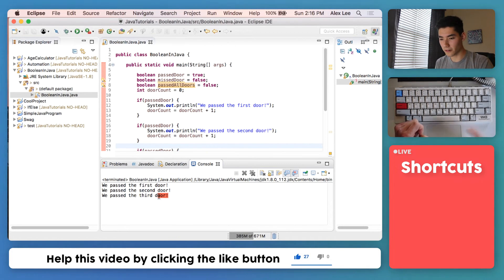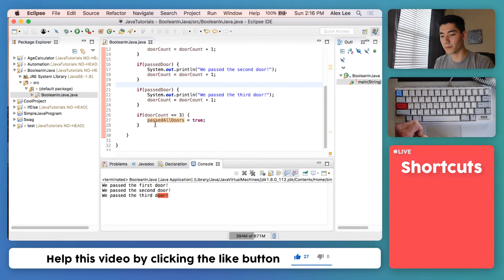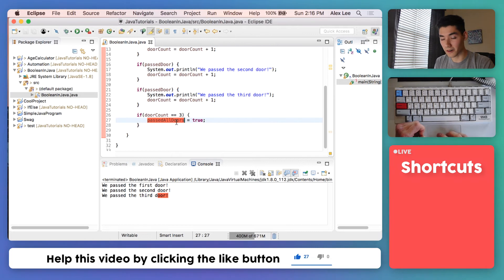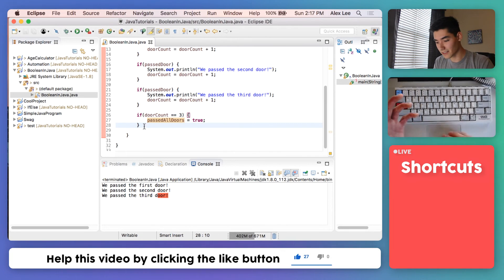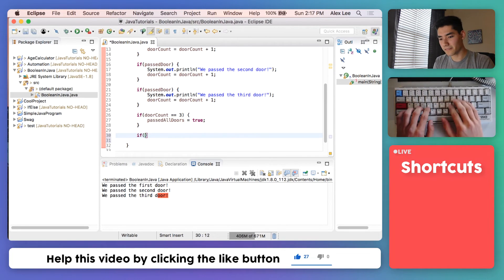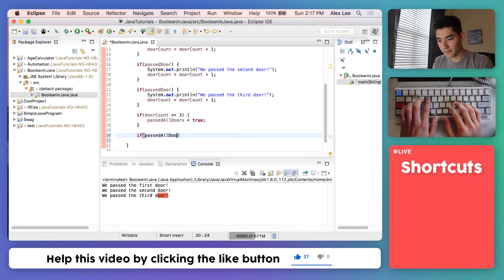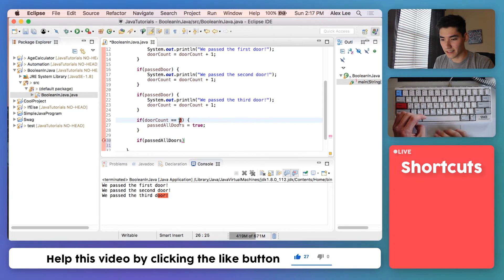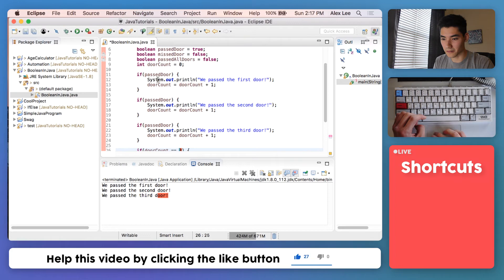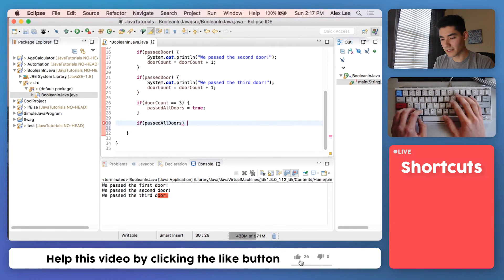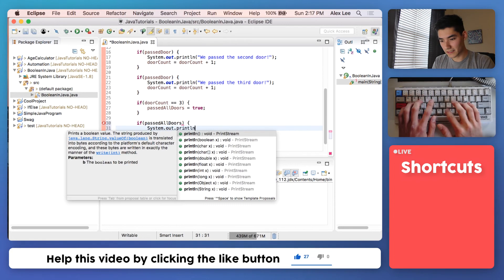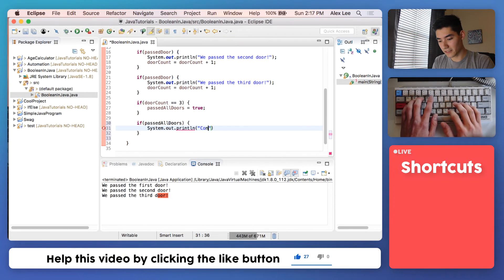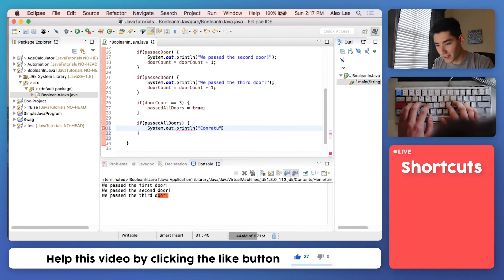But we can use our Boolean to see if we passed all of them. So we can say if we've passed all doors, if passed all doors is true, that can only happen if the door count is equal to three, and that can only happen if you go through each of these doors. We'll say if you pass all the doors then we'll print out congratulations.